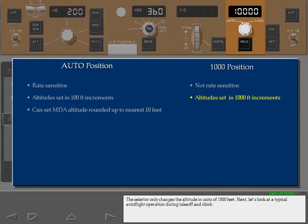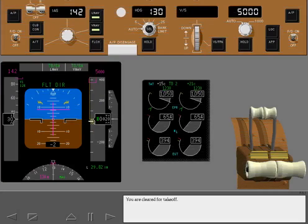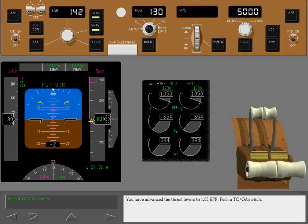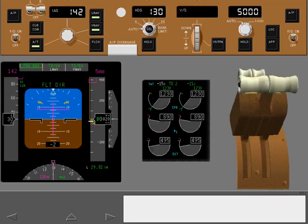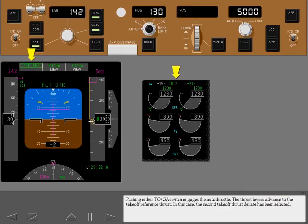Let's look at a typical autoflight operation during takeoff and climb. You are cleared for takeoff. The takeoff go-around switches, or TOGA switches, are located on the thrust levers. You have advanced the thrust levers to 1.05 EPR. Push a TOGA switch. Pushing either TOGA switch engages the autothrottle, and the thrust levers advance to the takeoff reference thrust. In this case, the second takeoff thrust derate has been selected.